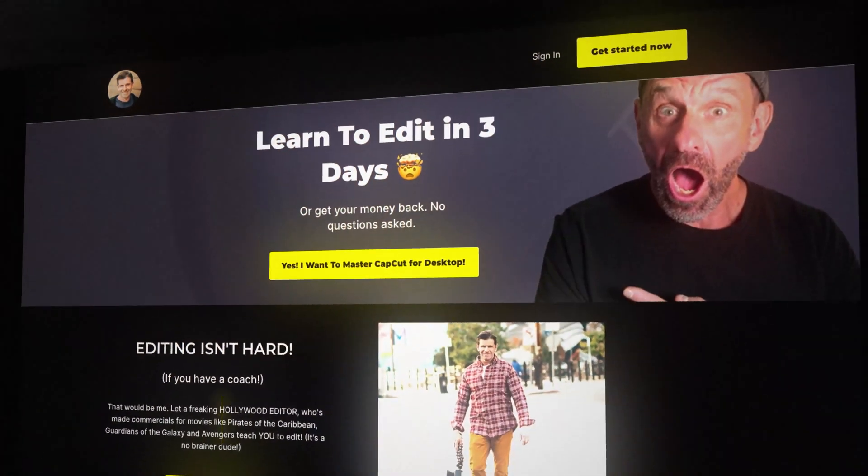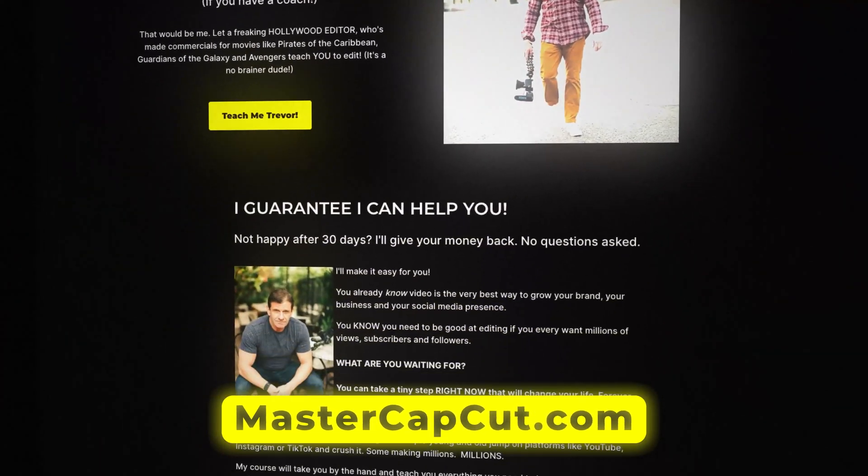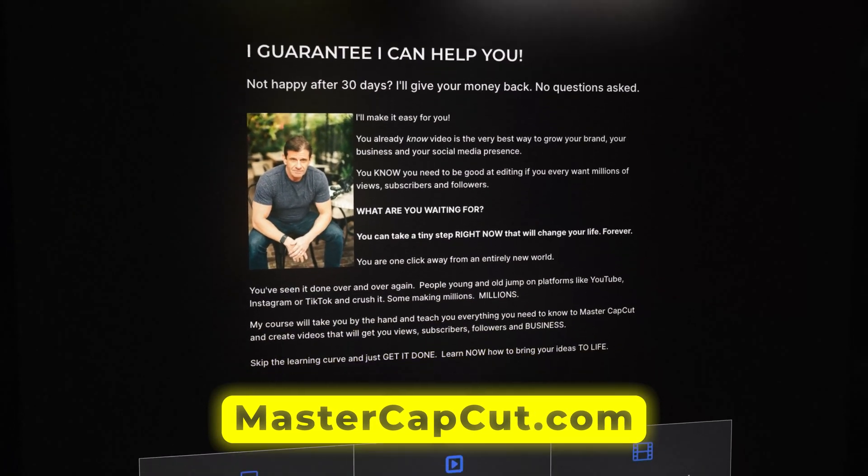The next feature that everybody's been asking for is 3D in CapCut. And now CapCut can do it, kind of. But before I do that, if you're a beginner, you're new to editing and you want to learn how to edit in like a day or two,